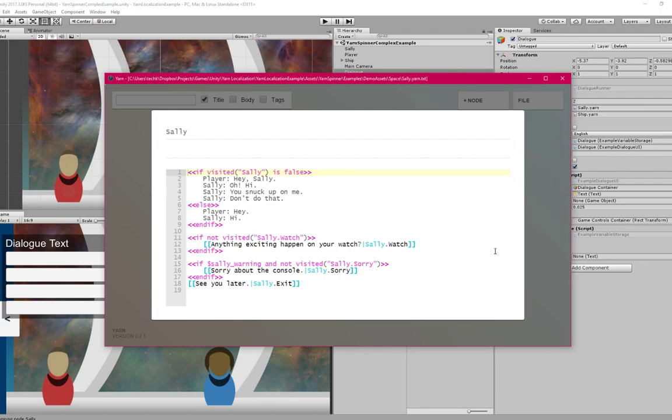This file by itself is not enough to localize the dialogue. We actually have to tag this text first and that's where Yarnspinner console comes in.